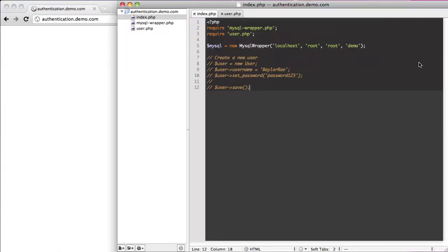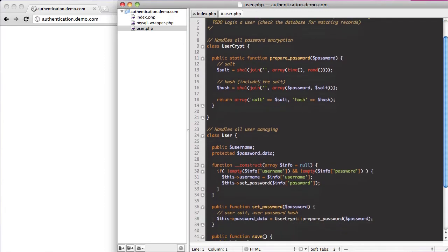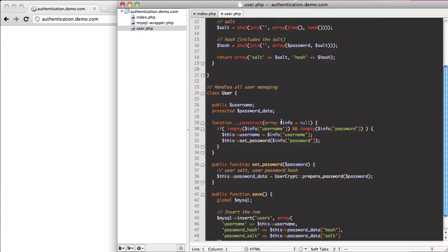So in the last video, what we were able to set it up to do is where we can create a new user. We just say user equals a new user, we can set the user's username, and we can set a password.